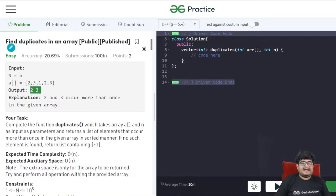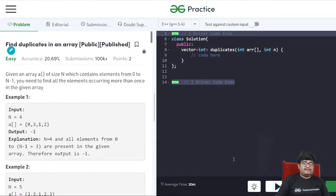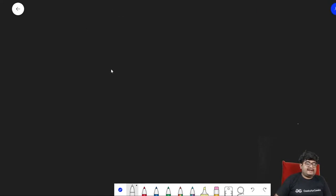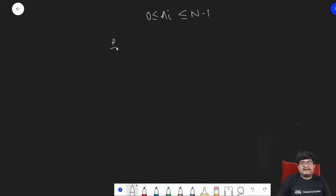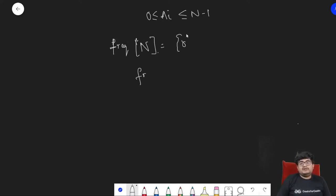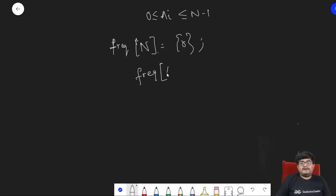The expected time and space complexity is O(n), and constraints are up to 10^5. One idea is to use a hash map or hash set, but we can instead use a frequency array. Since all elements are within 0 to n-1, we can create a frequency array of size n, initialize everything to 0, and do frequency[a[i]]++ for each element.